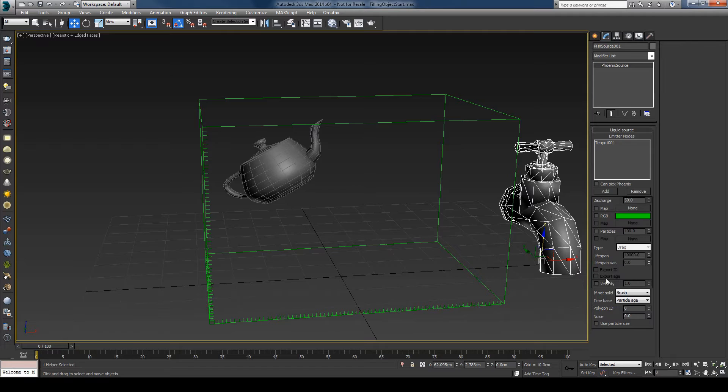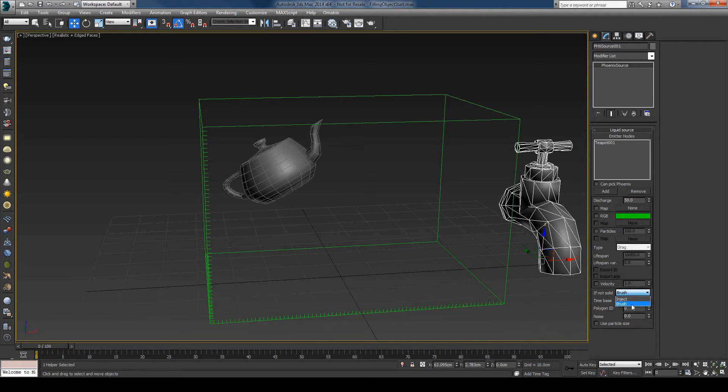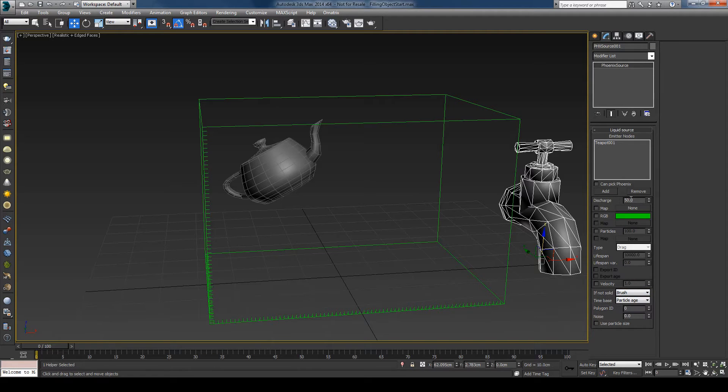Brush mode is by default, so make sure it's brush here. When you're in brush mode, the discharge is something like a percentage. So 50 means that 50% of the object will be filled with liquid.